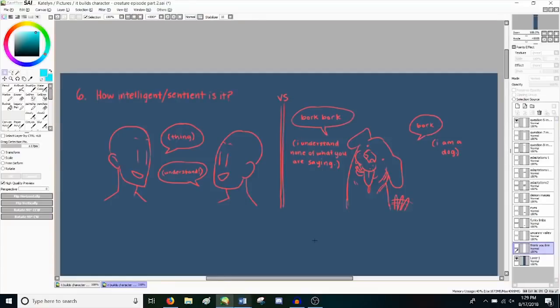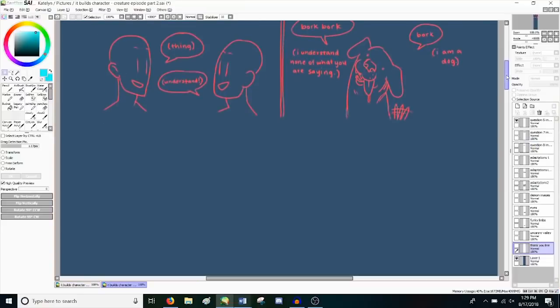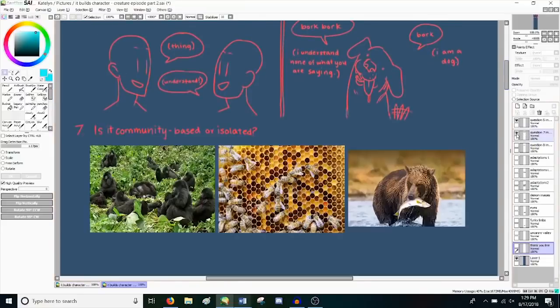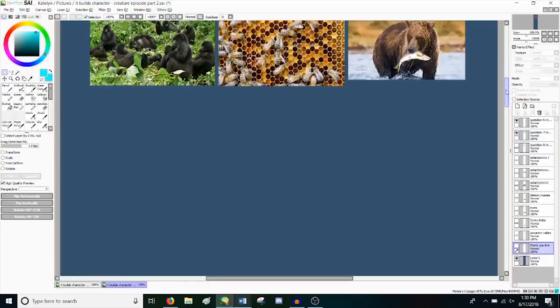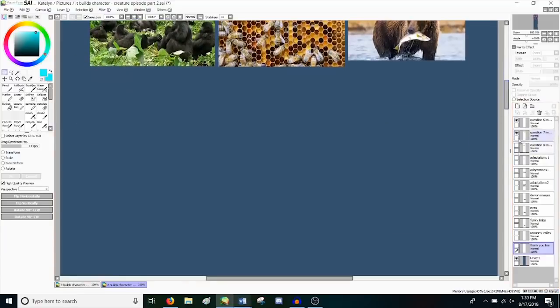All right, question six. How intelligent or sentient is it? Does it have a form of communication? Is it sentient enough to speak? If so, does it have its own language? Which lends itself to question number seven. Is this a community-based creature or is it isolated? Is it the only one of its kind? If there are communities for this creature, is there any sort of group hierarchy present and what does that look like? What sort of behaviors are present within the community?